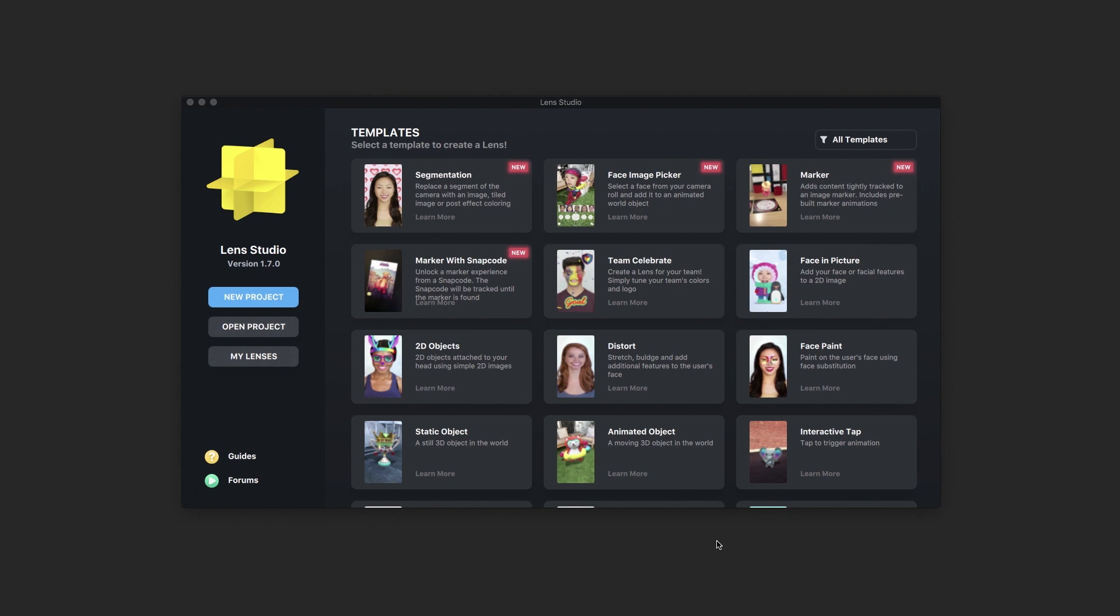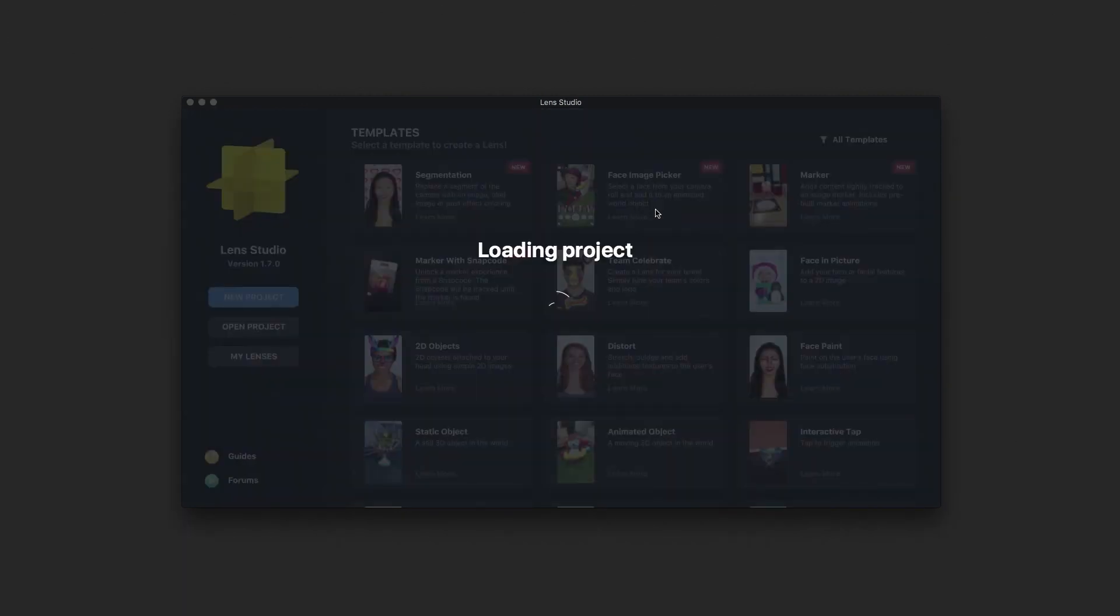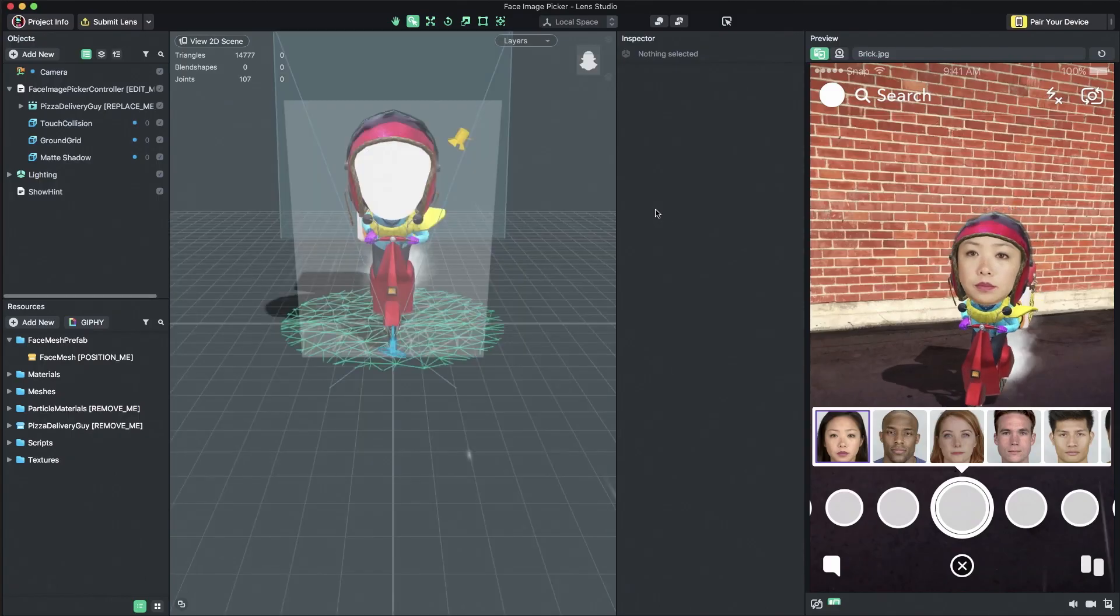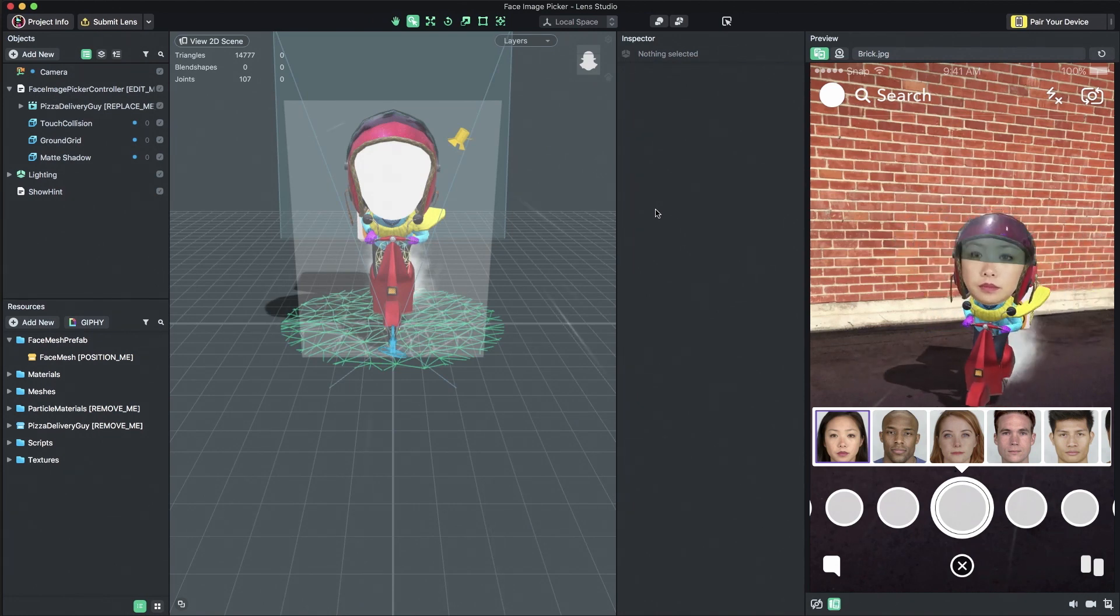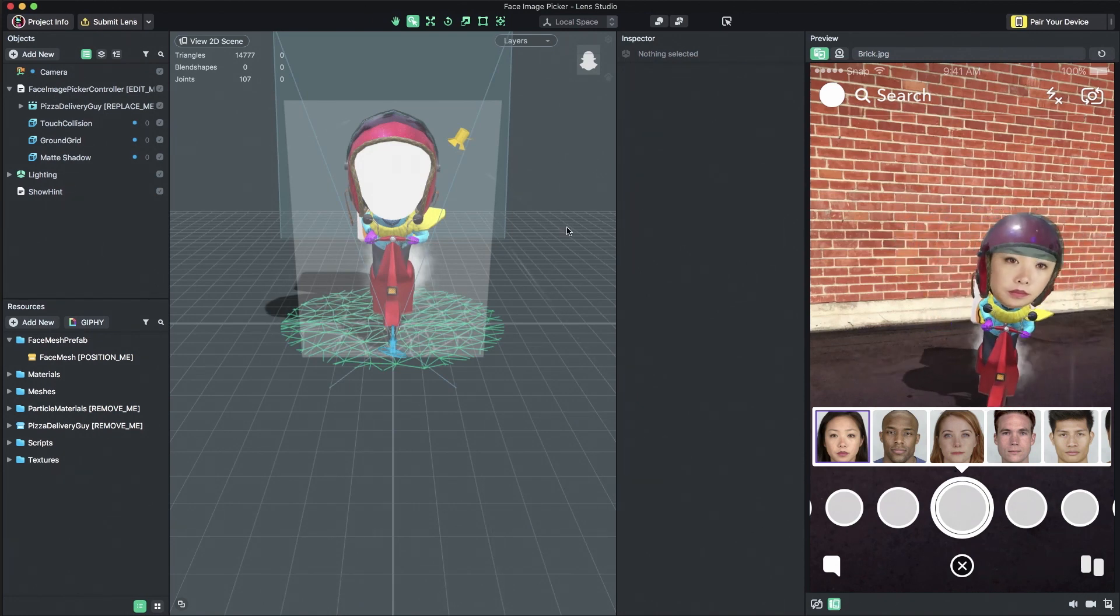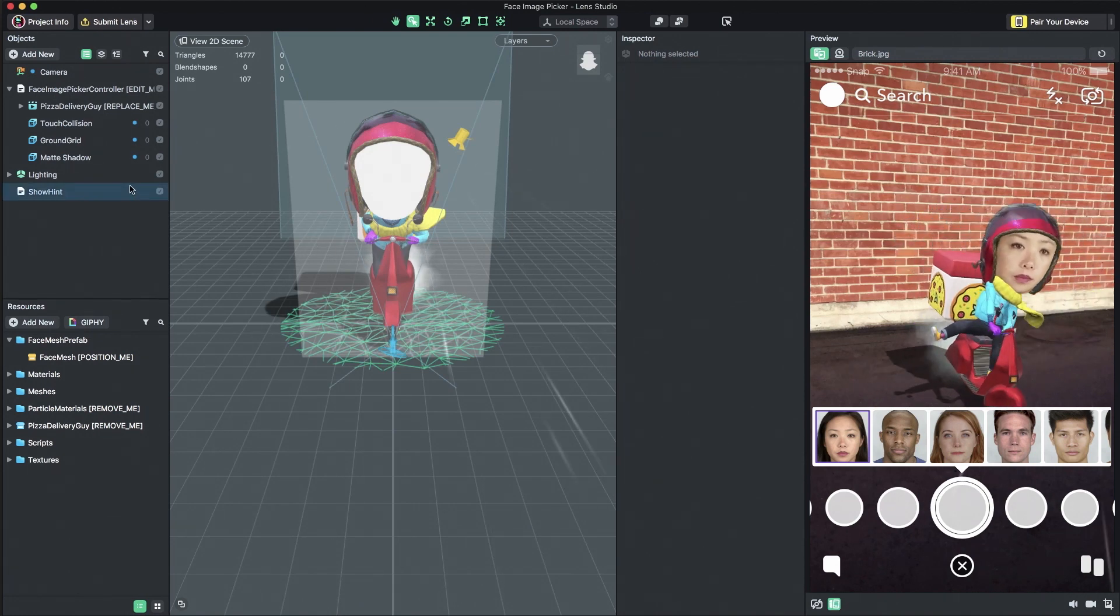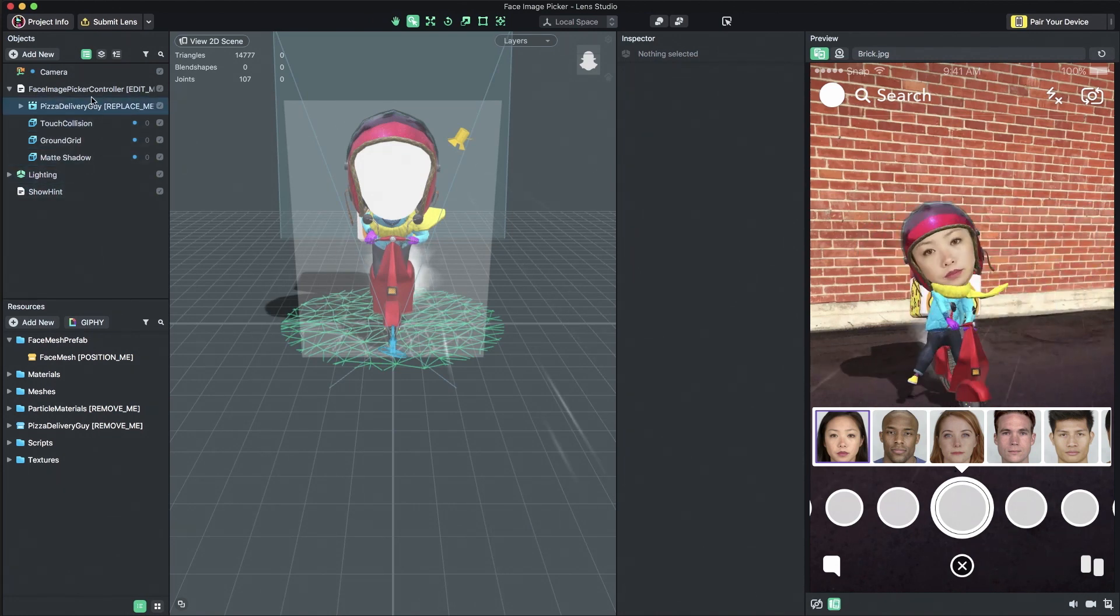To get started, let's open Lenses Studio and select the Face Image Picker Template to create a new project. The template has example content to help you understand how the template works.